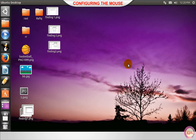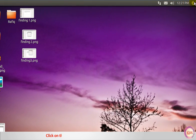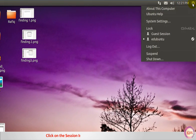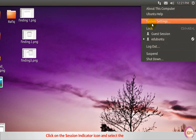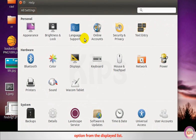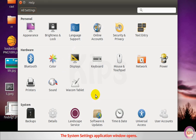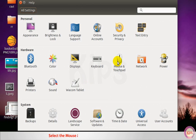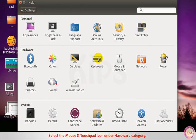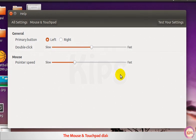Let us understand configuring the mouse. Click on the session indicator icon and select the system settings option from the displayed list. The system settings application window opens. Select the mouse and touchpad icon under hardware category. The mouse and touchpad dialog box appears.